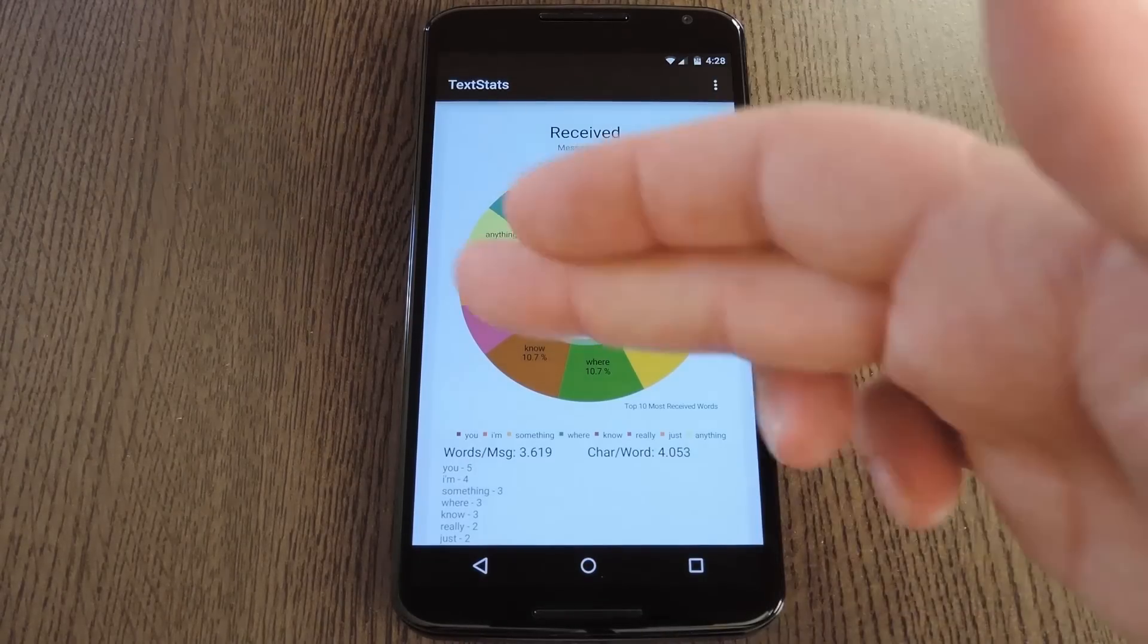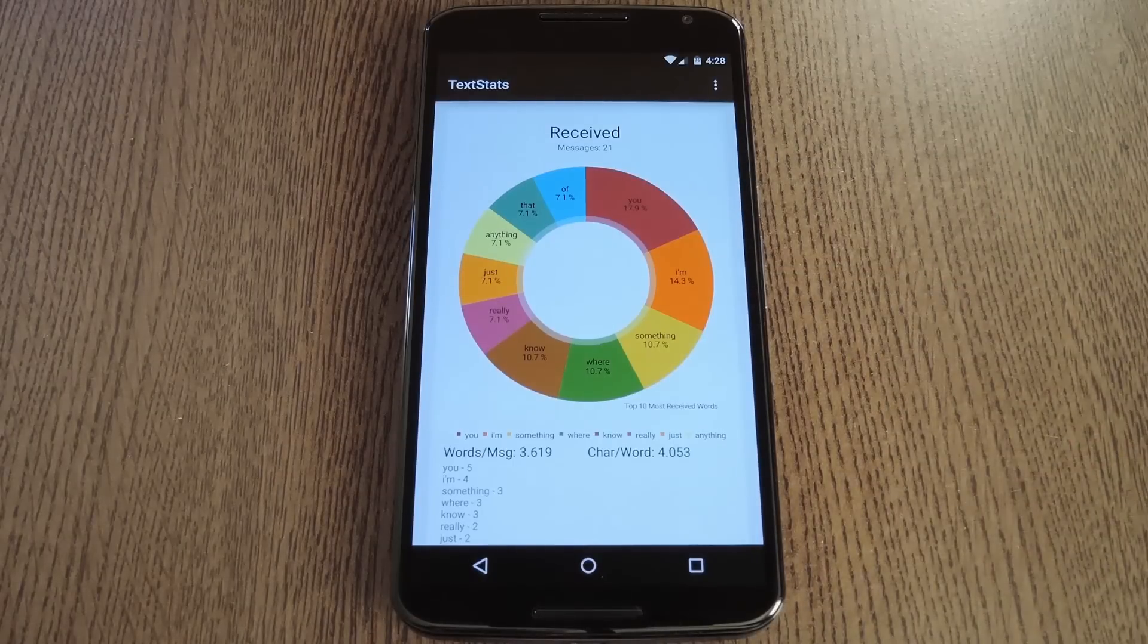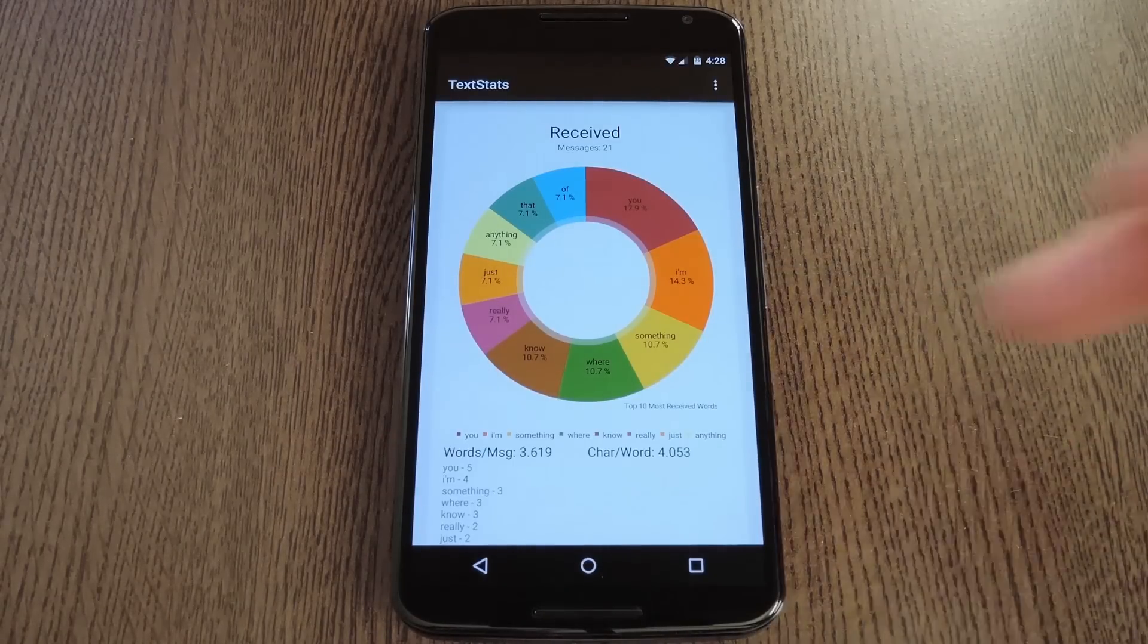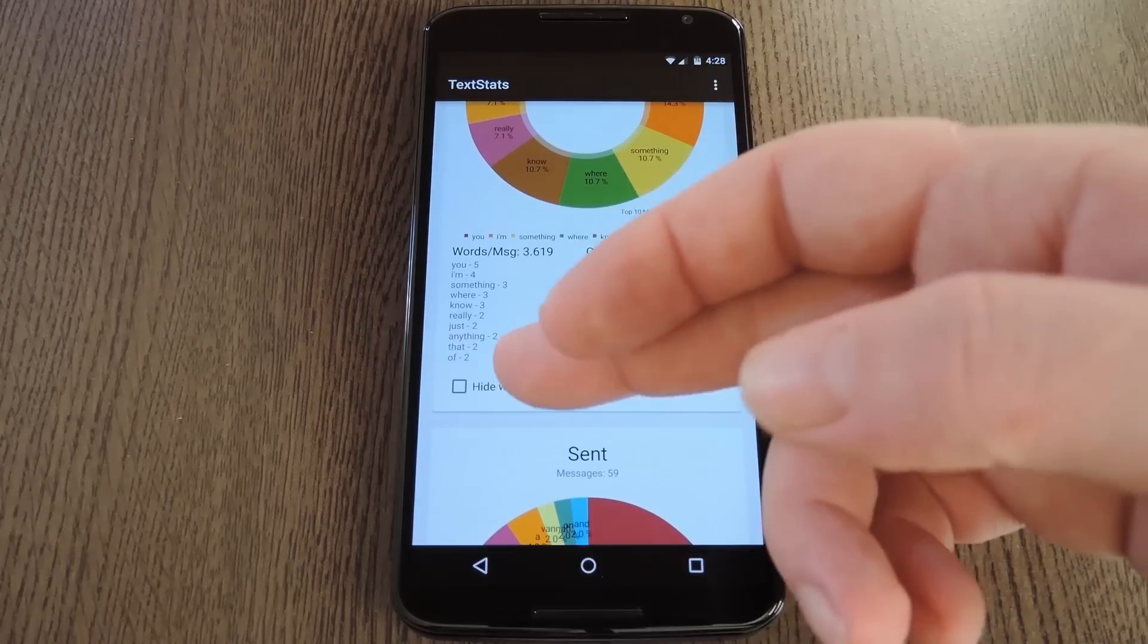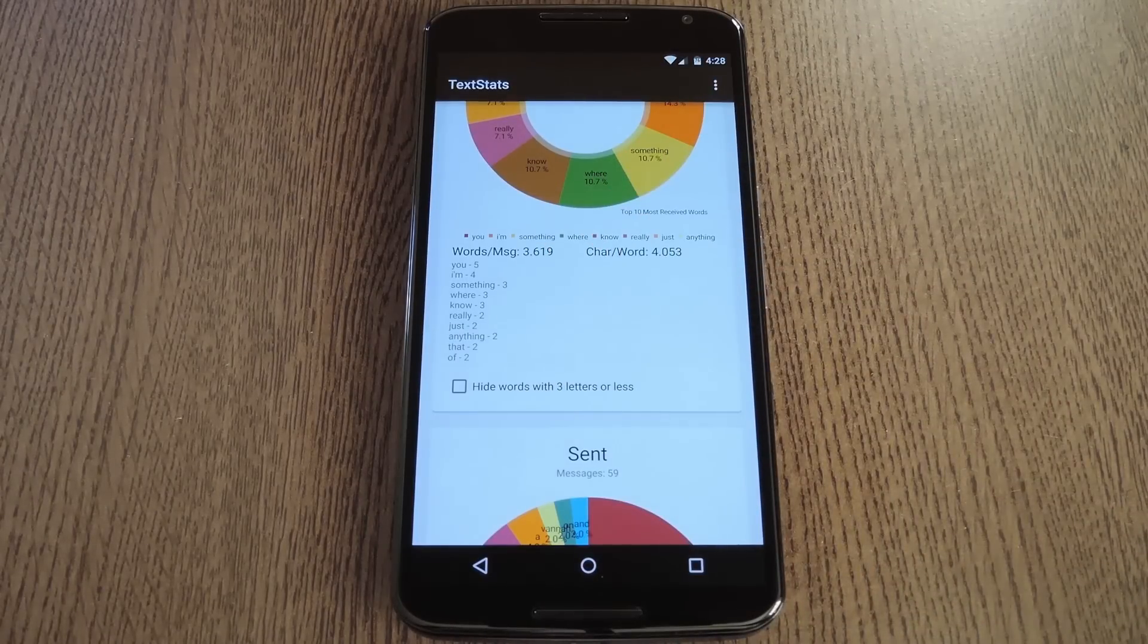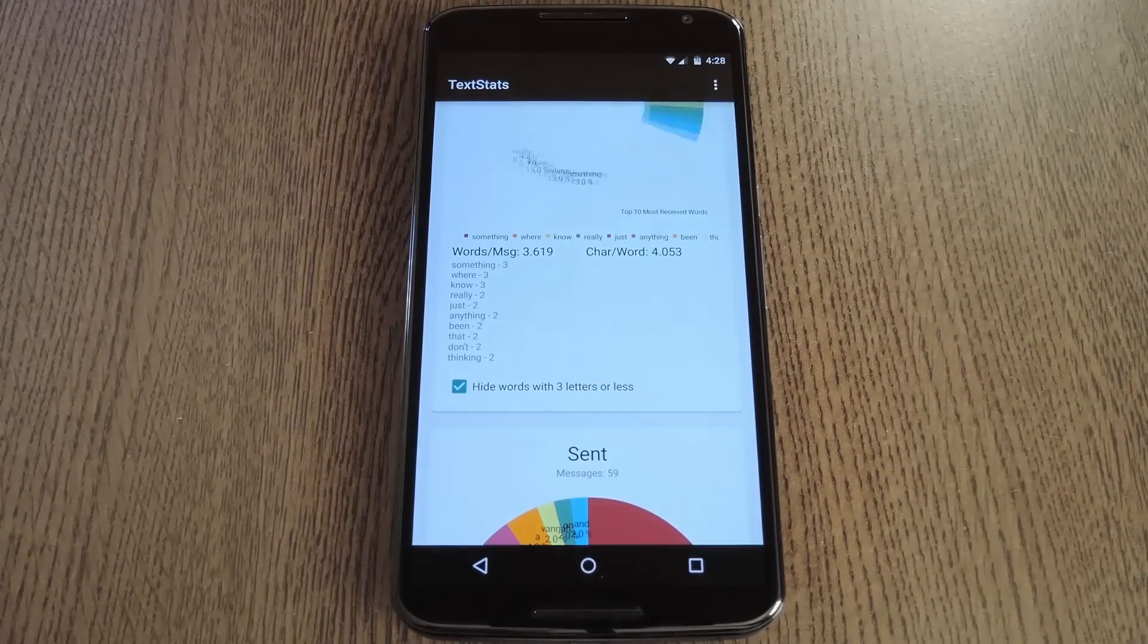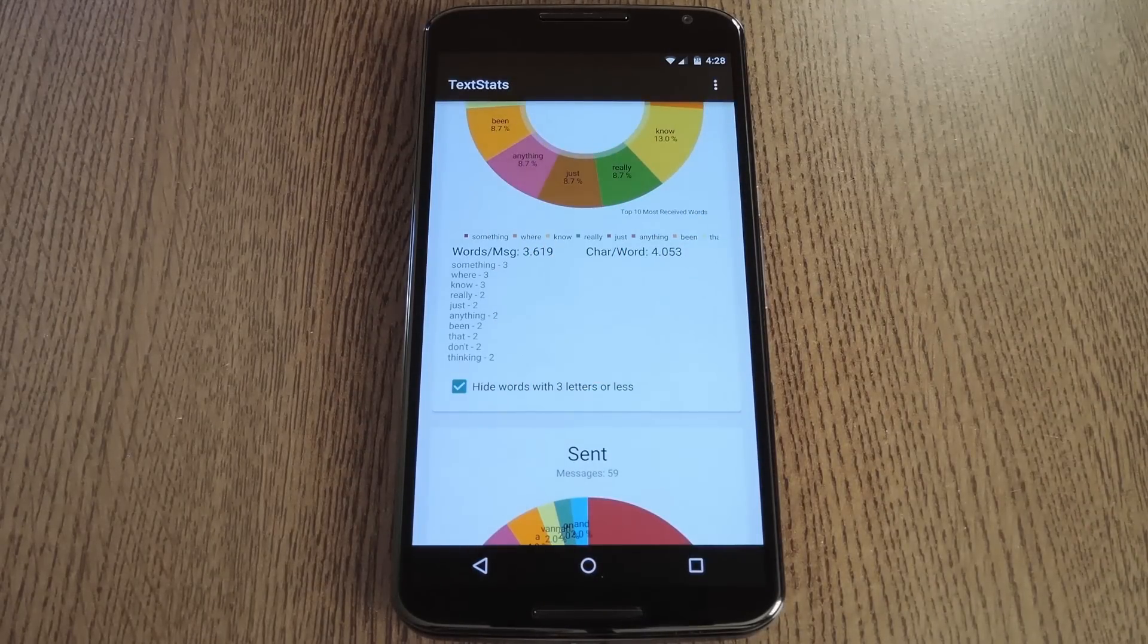This first chart shows the words that you've received most frequently, and they're presented in terms of percentage. Right underneath it, you can see the total amount of times that these words were used. Then, if you'd like, you can opt to hide words with three letters or fewer using this option down here.